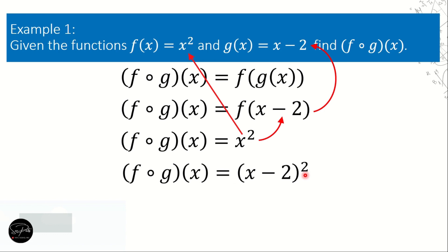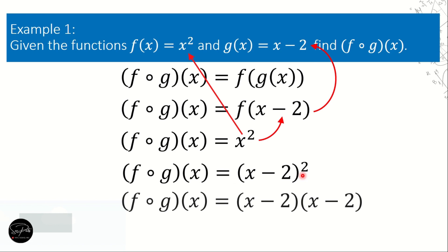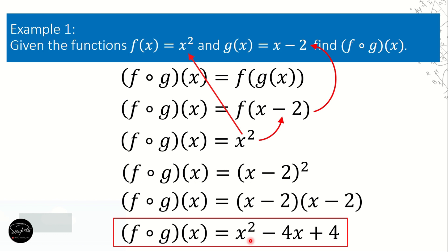So x minus 2 quantity raised to the second power is equal to x minus 2 times x minus 2. We apply the FOIL method, and the final answer is x squared minus 4x plus 4. That is example number 1, which was also covered in part 1 of our video lesson.